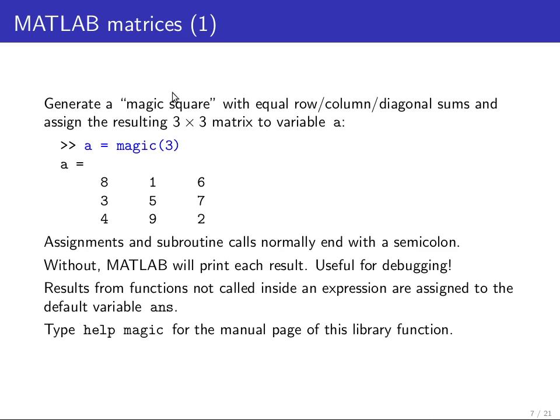A magic square is a matrix where the sum of all rows, the sum of all columns, and the sum of the diagonals all have the same value.